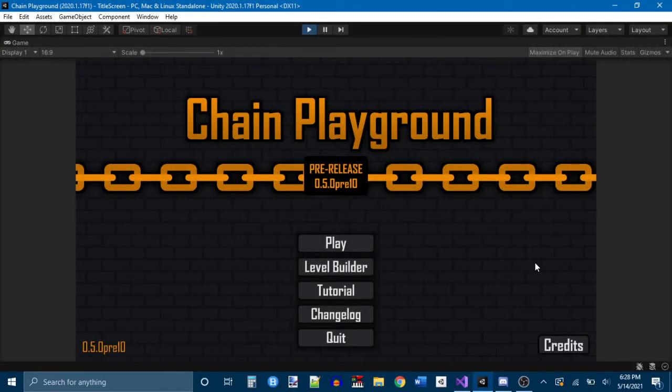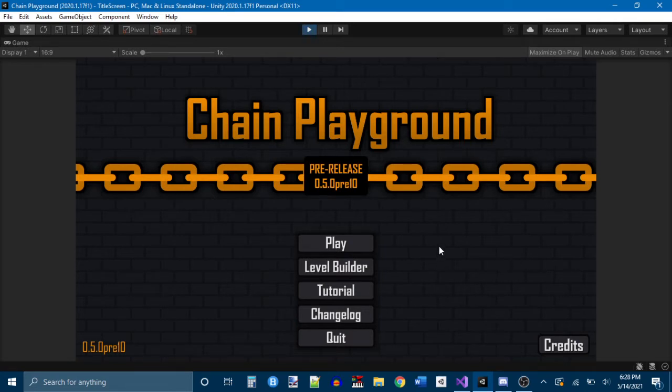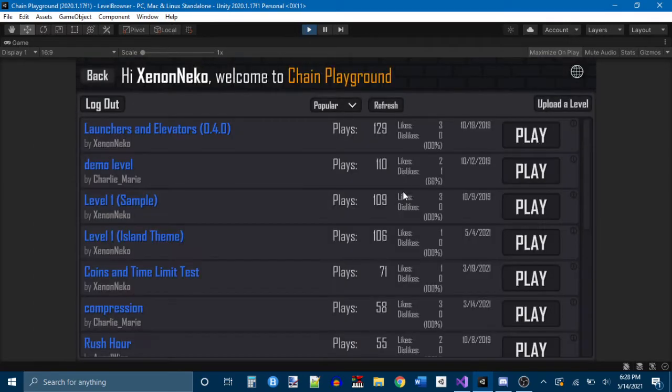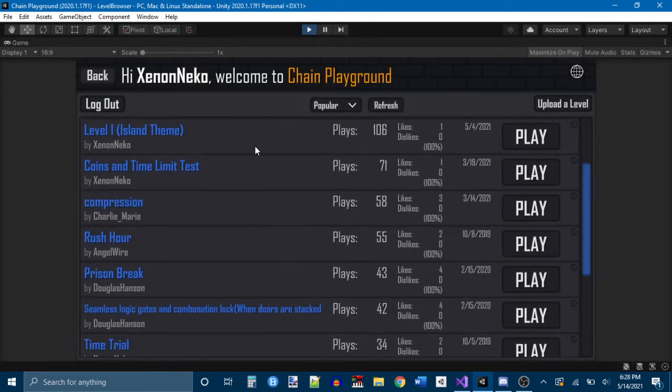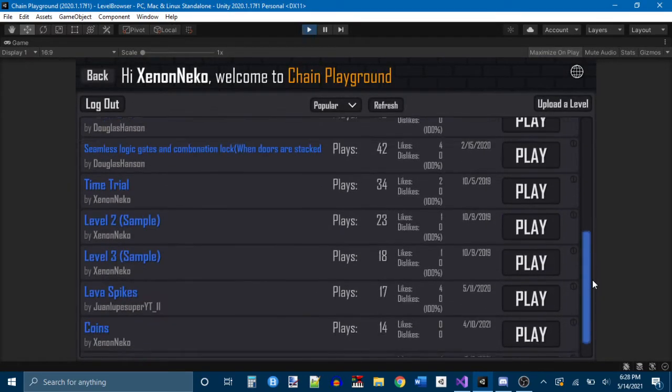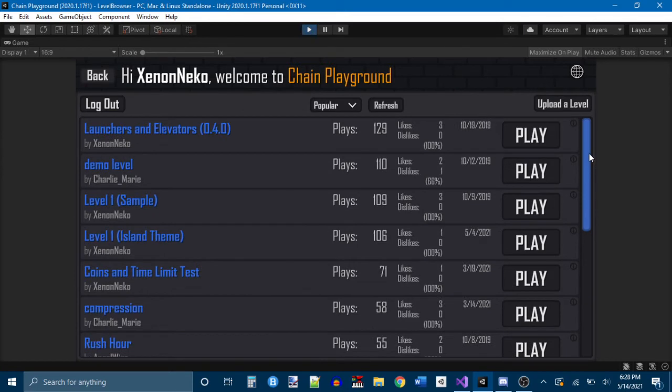Alright, sorry it's been so long since the last main video. I have been uploading little shorts intermittently that show small progress updates, but the main thing I've been working on is still Chain Playground. The last update I released gave us this new, really cool level browser.